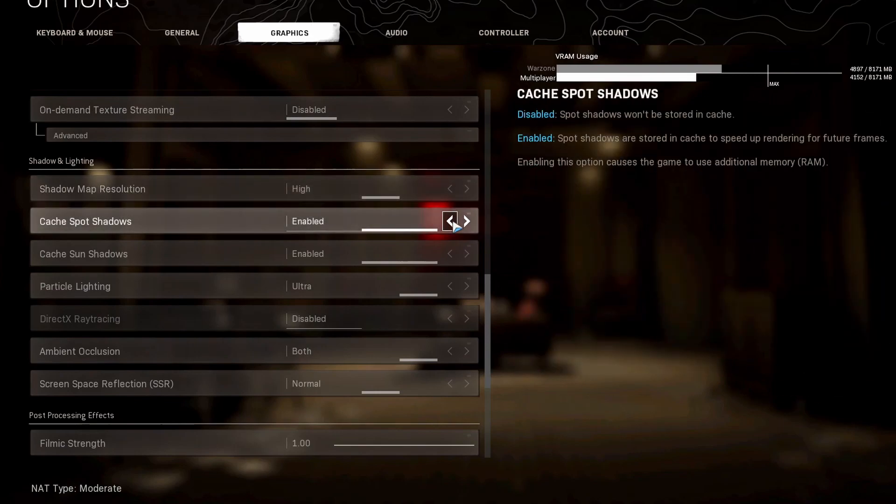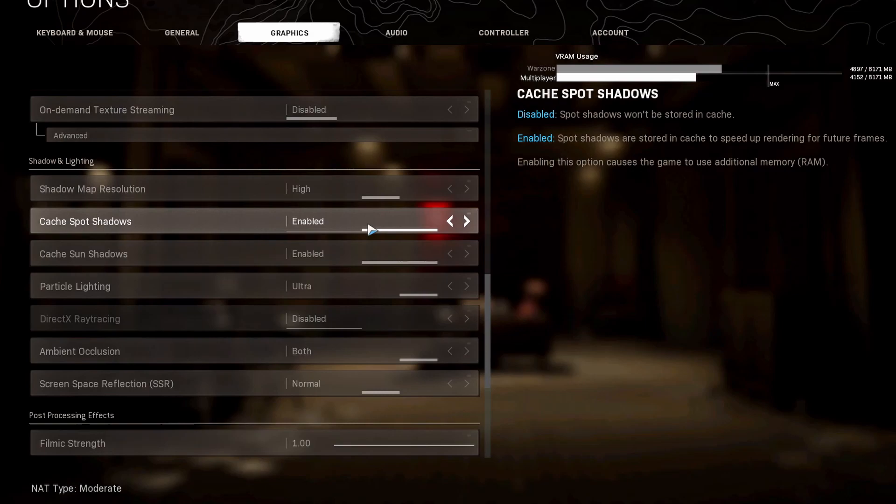Now onto spot shadows and sun shadows. If your VRAM and hardware allows for this, keep this on. When you have these enabled, it's actually going to store data and it will render the future frames faster. So you will have a faster frame rate.